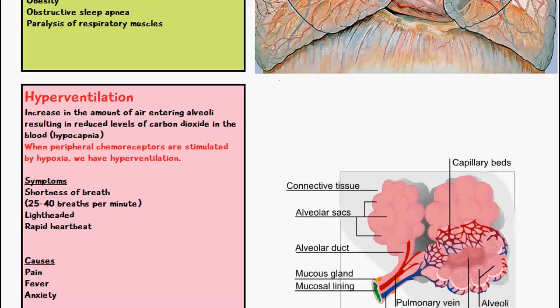Symptoms of hyperventilation are shortness of breath, which is going to be approximately 25 to 40 breaths per minute, lightheadedness, and a rapid heartbeat.